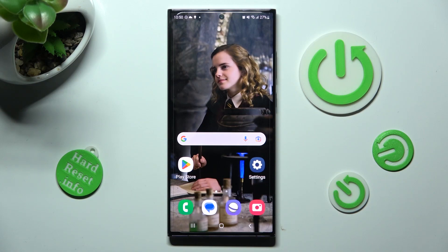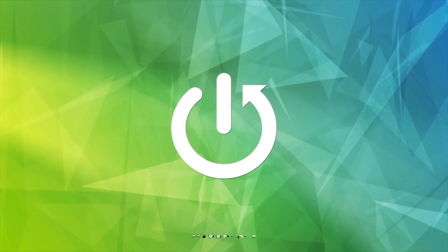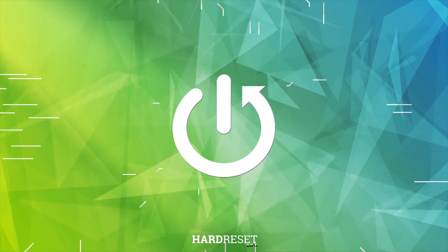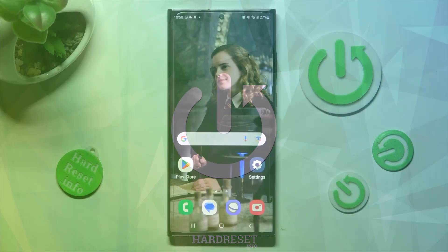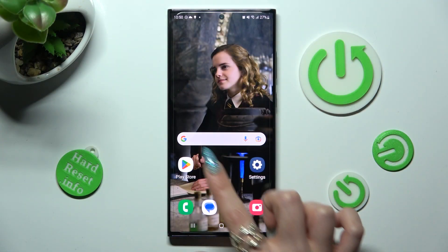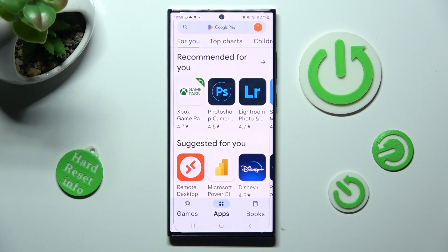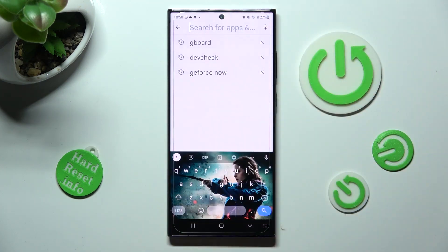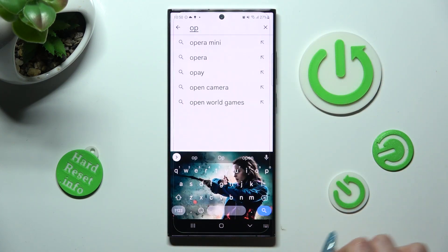Hi, in front of me is Samsung Galaxy S23 Ultra and today I would like to show you how you can change default apps on this device. You need to begin by going into Play Store and installing your new default apps, in my case, Opera Mini Browser.